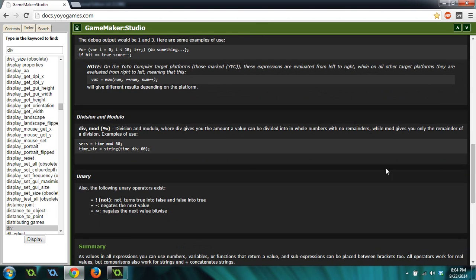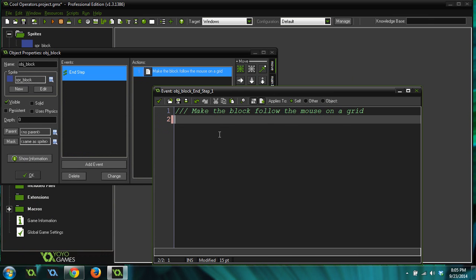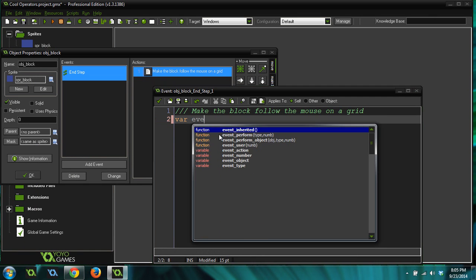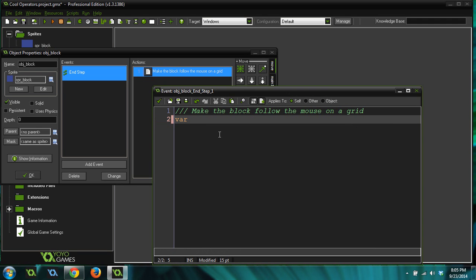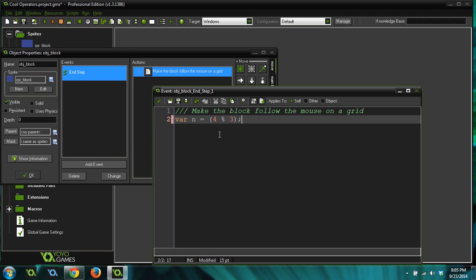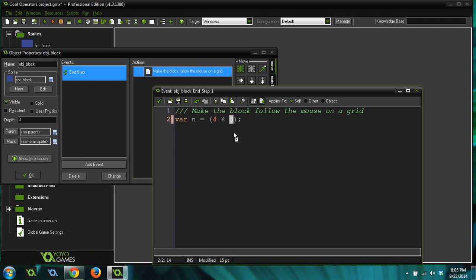So the first example I'm going to give you is the mod operator, and there's two ways to do it. So what you would do is maybe four mod three. Now what this returns is it returns what the remainder would be. And in this case, the remainder of four divided by three is going to be one, because three can go into four one time with the remainder of one.